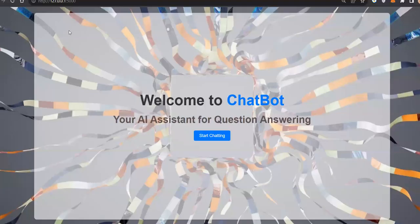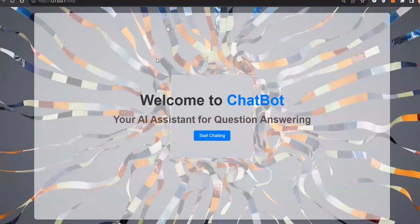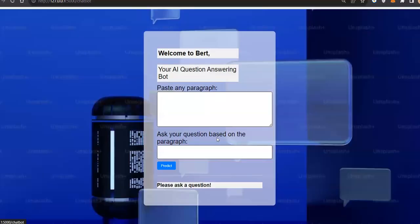Okay, so what this chatbot will do is it is a question answering chatbot. You need to give an input as a context, like a paragraph, and to that when you ask a question, the chatbot will try to find the answer from that paragraph and give you an answer to it.